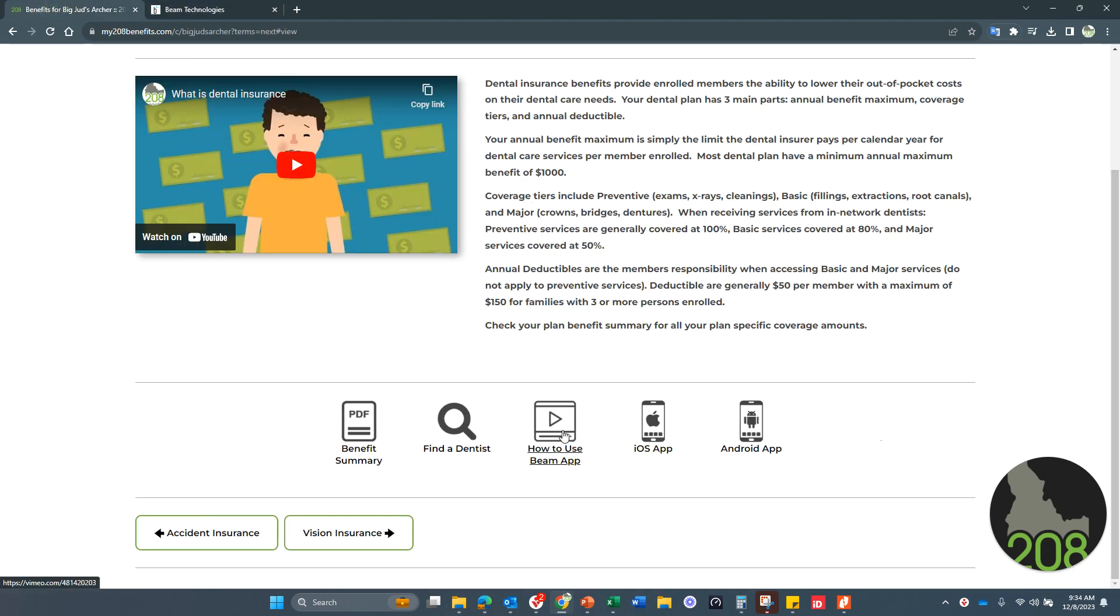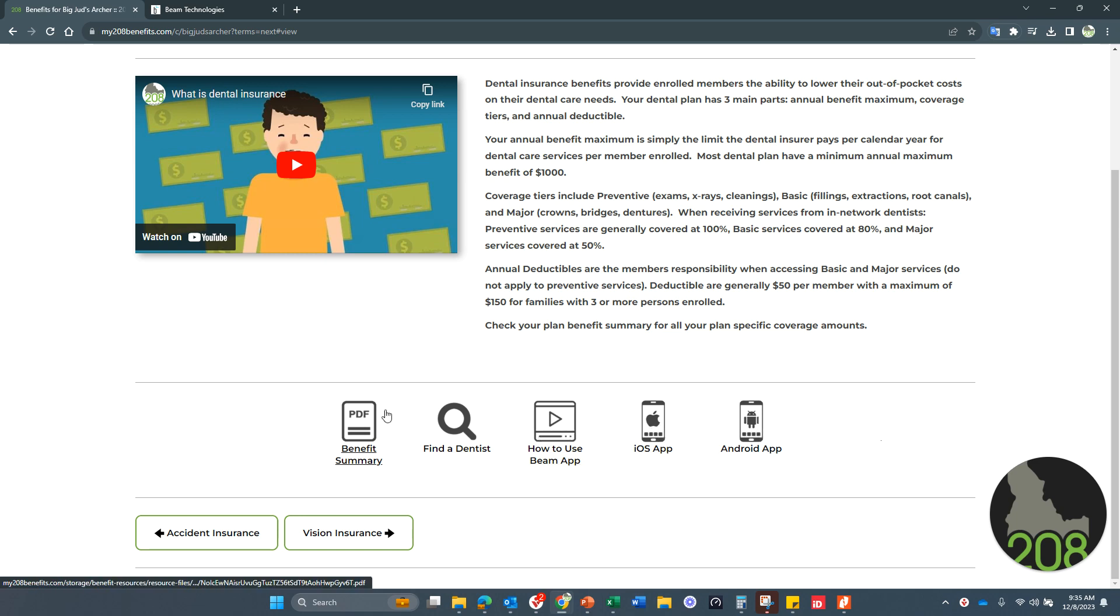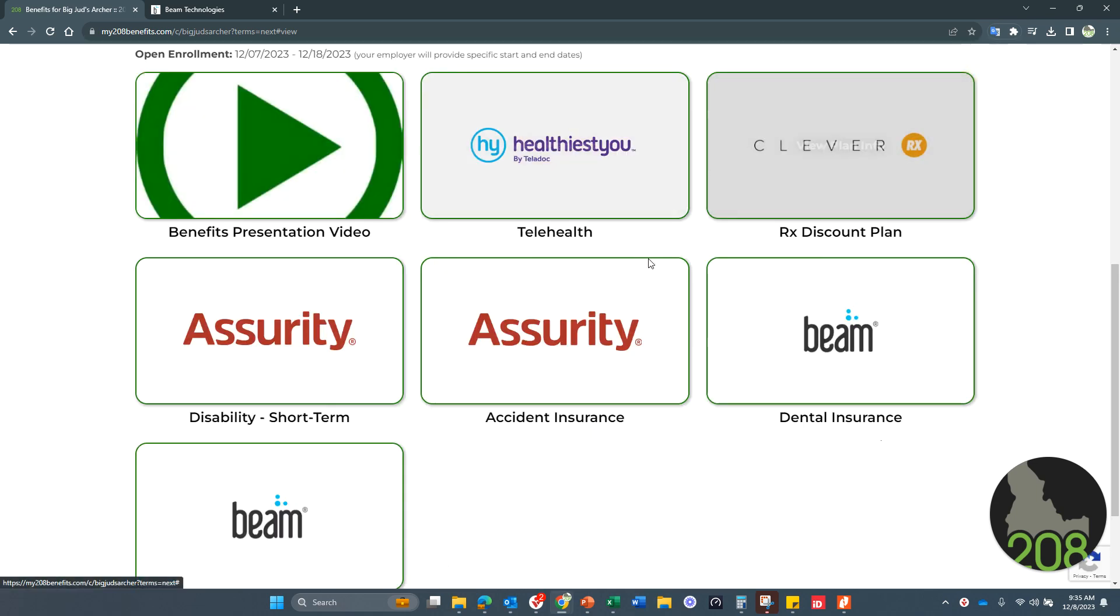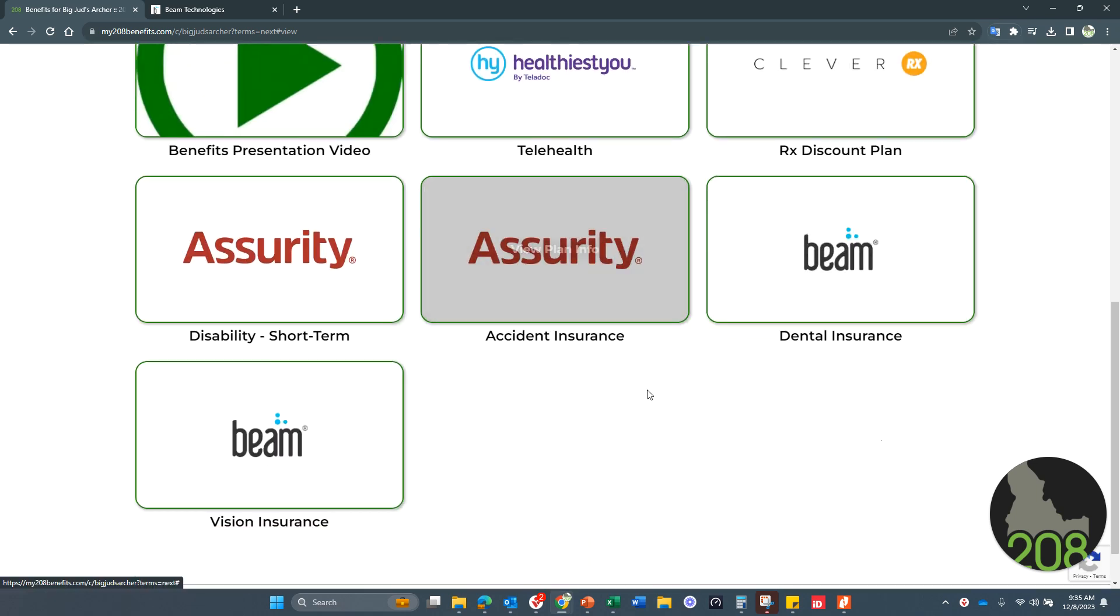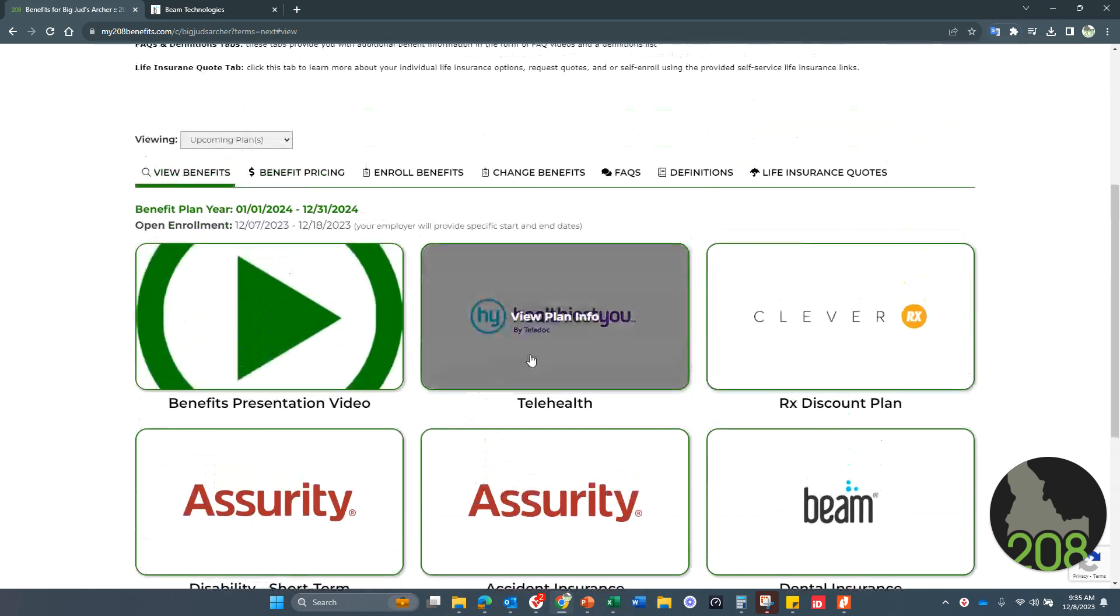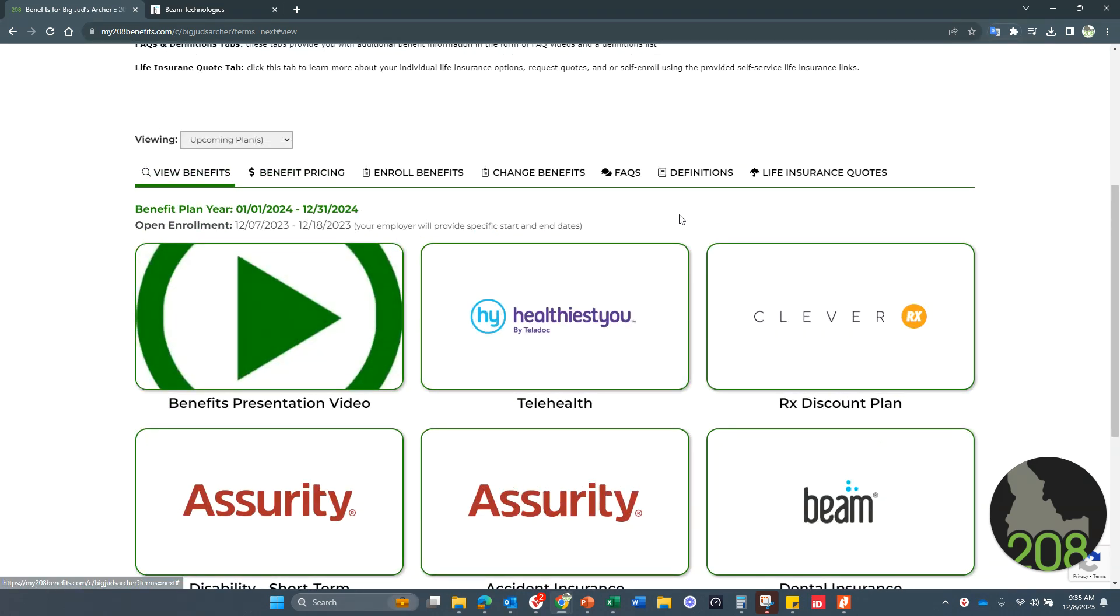How to use the Beam mobile app, which we do recommend, and then the mobile app links right here as well. So just remember that all this information is here to help you navigate your benefits while you're in the benefit plan year, but also to remind you of what you have to elect for your upcoming benefits enrollment.